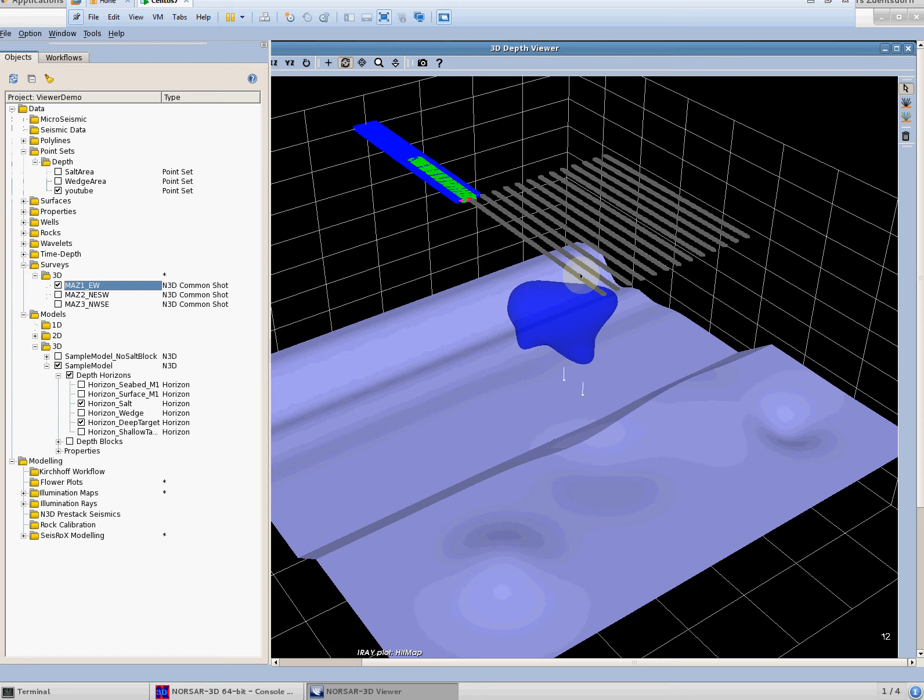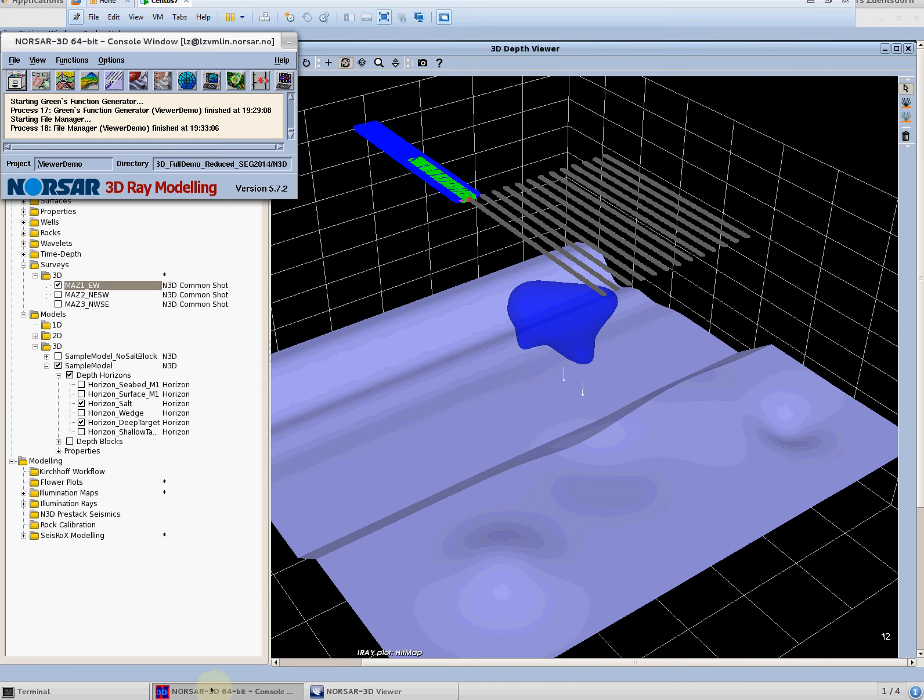So in order to generate rose diagrams which are constrained by this survey and for these two different target points we first have to generate greens functions.